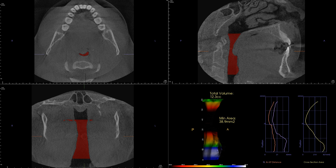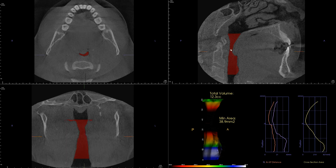Hello everyone. Today I would like to show you another case with very interesting airway morphology. I'll cut to the chase and show you the axial view of the patient's airway.